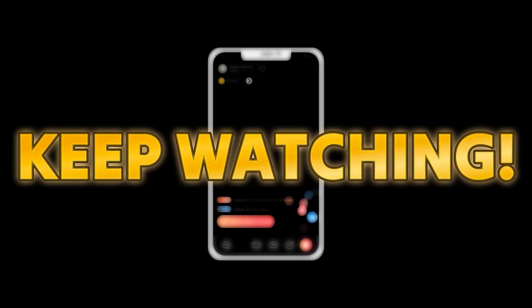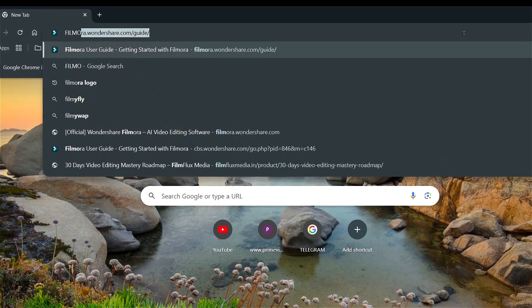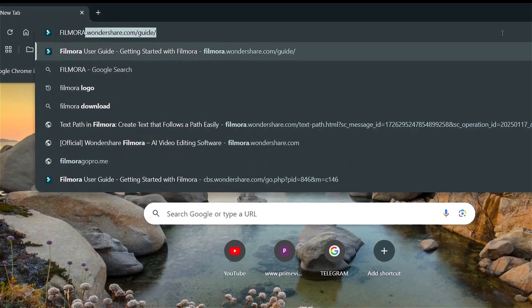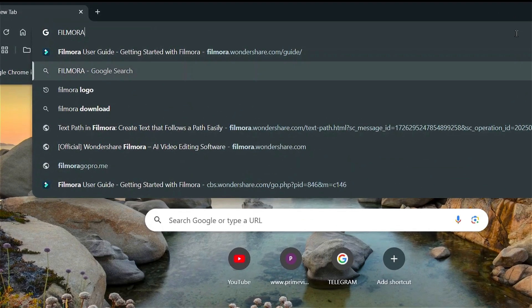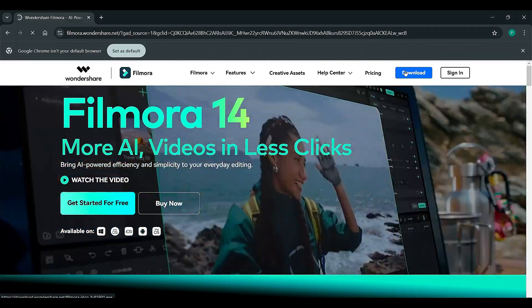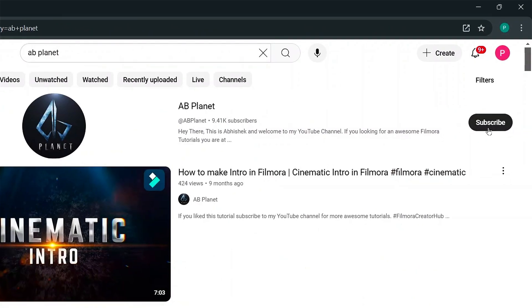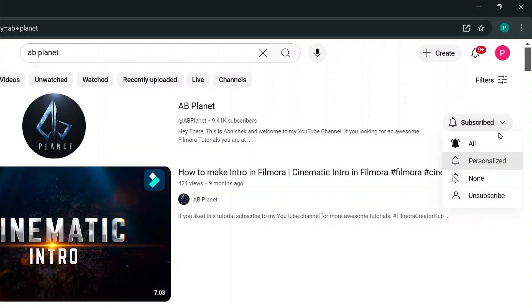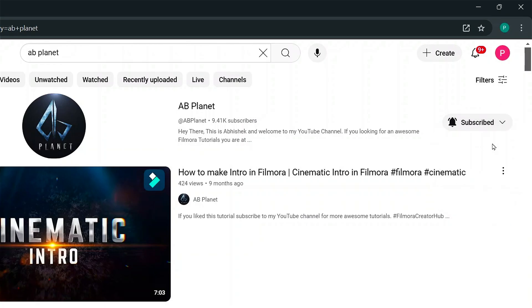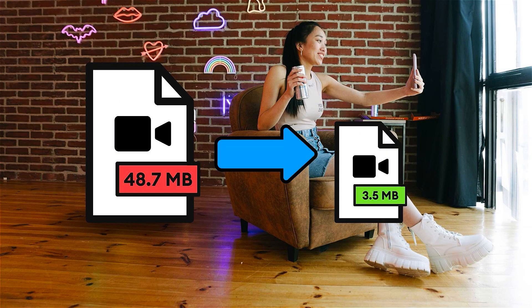If you haven't already installed Wondershare Filmora 14, visit the official website, download the latest version, and install it on your computer. Also don't forget to subscribe to our channel and hit the bell icon so you never miss an update. So, what is compression? Compression is the process of reducing a video file size without significantly affecting its visual quality.